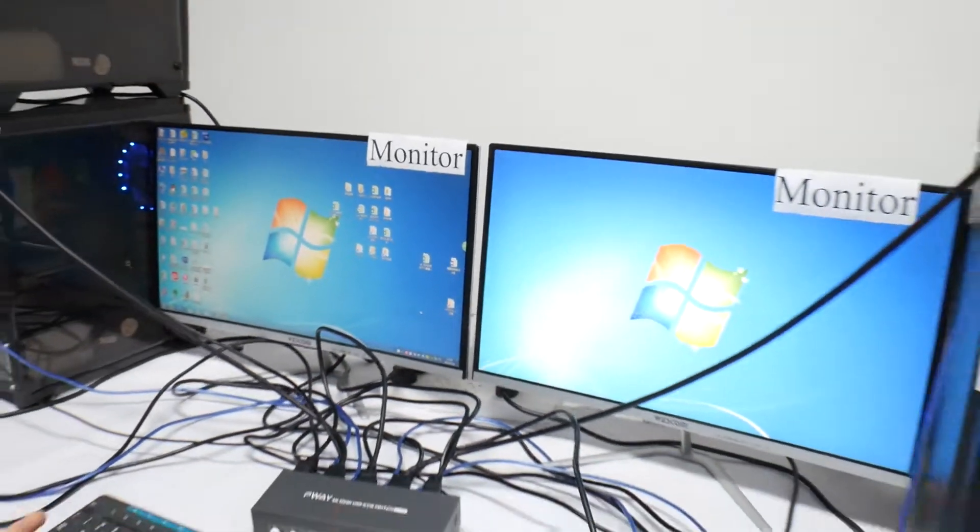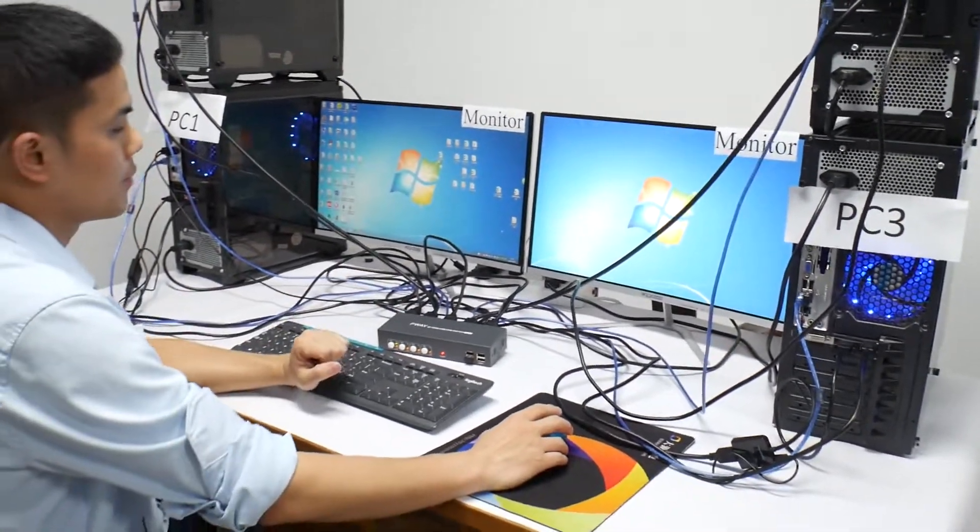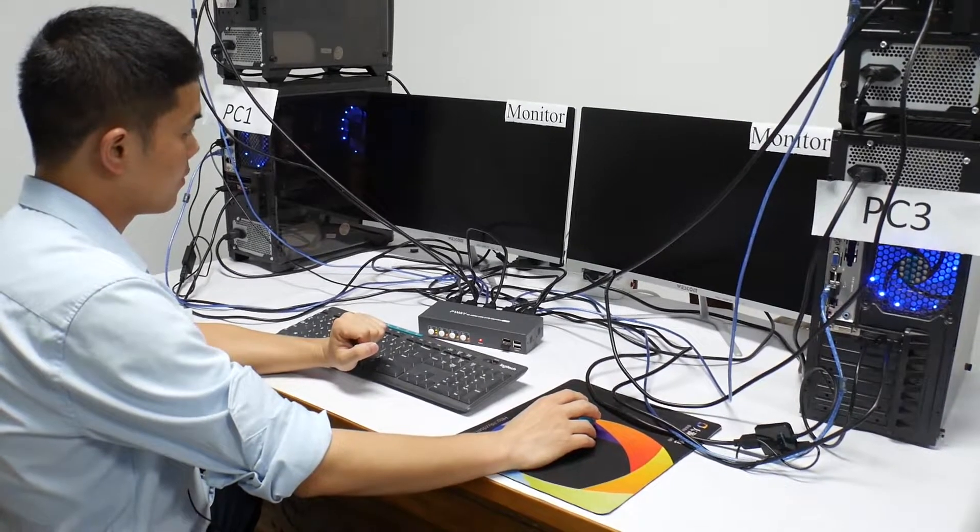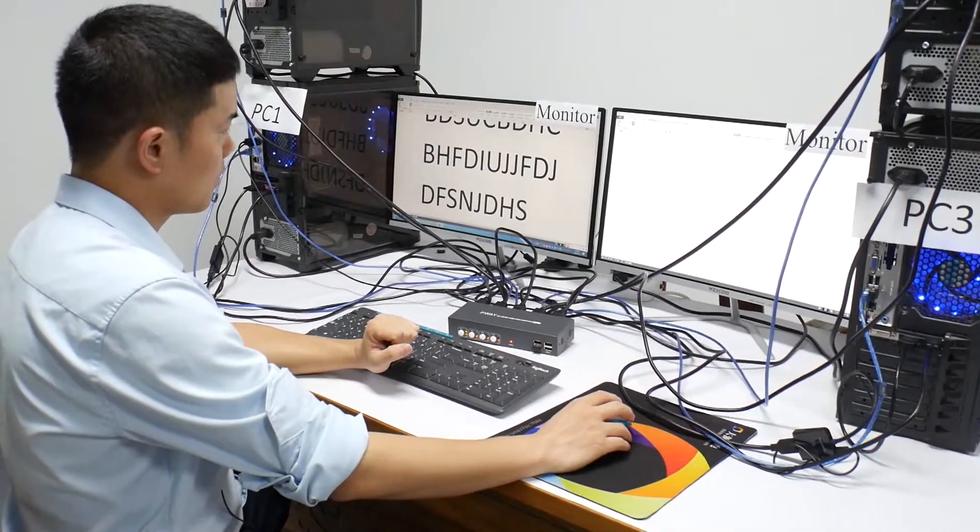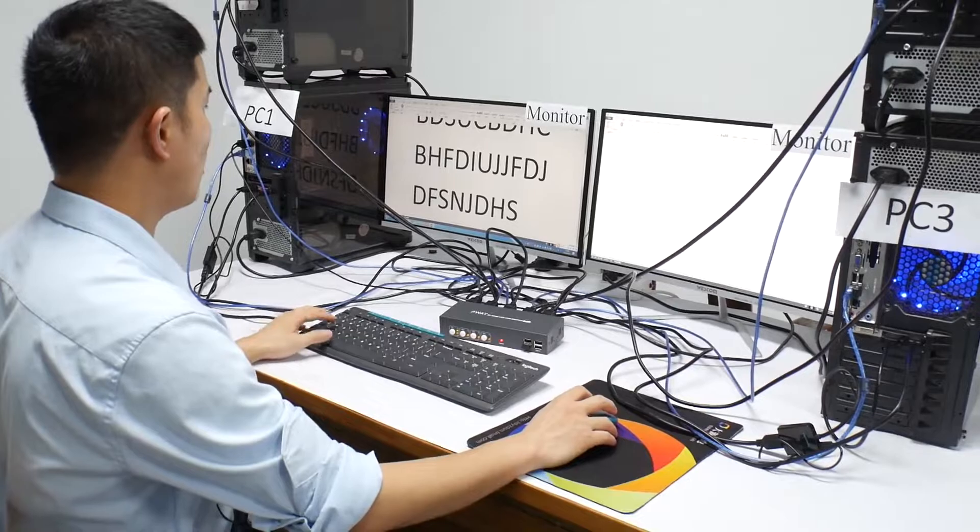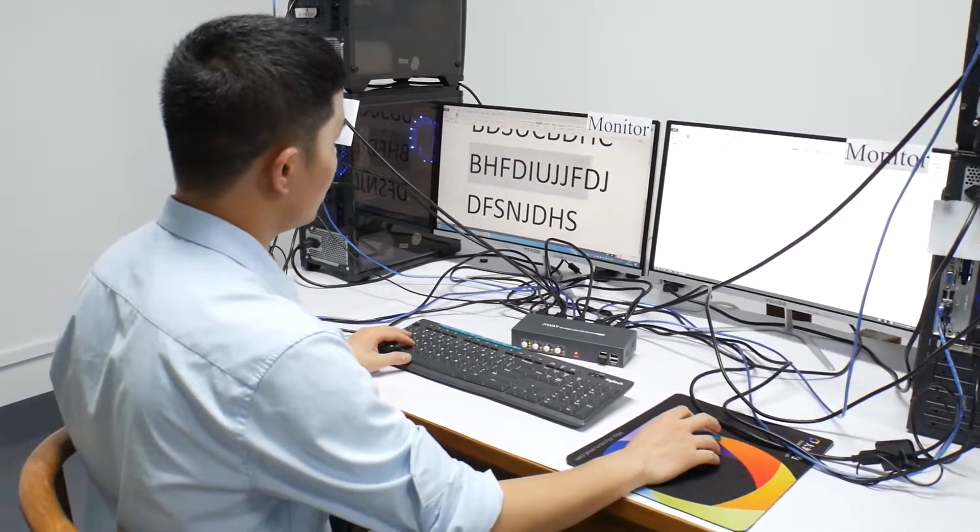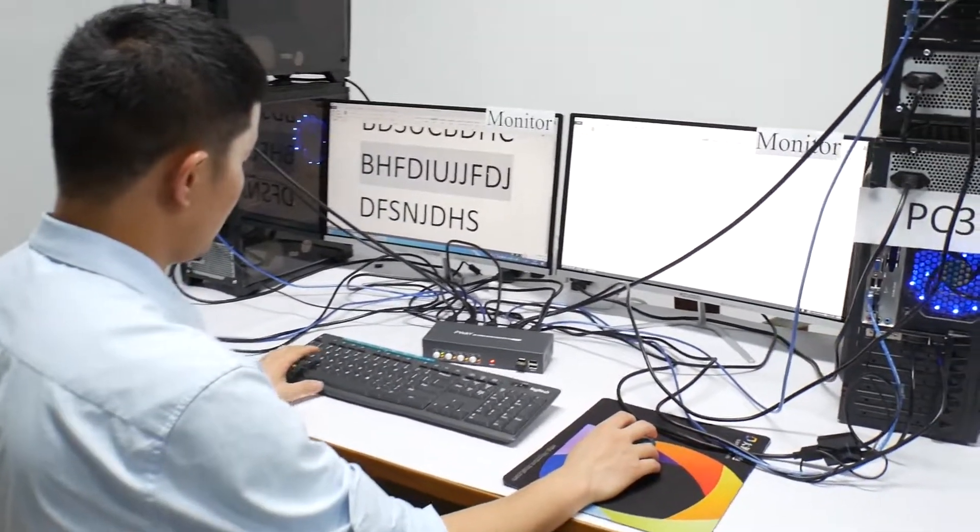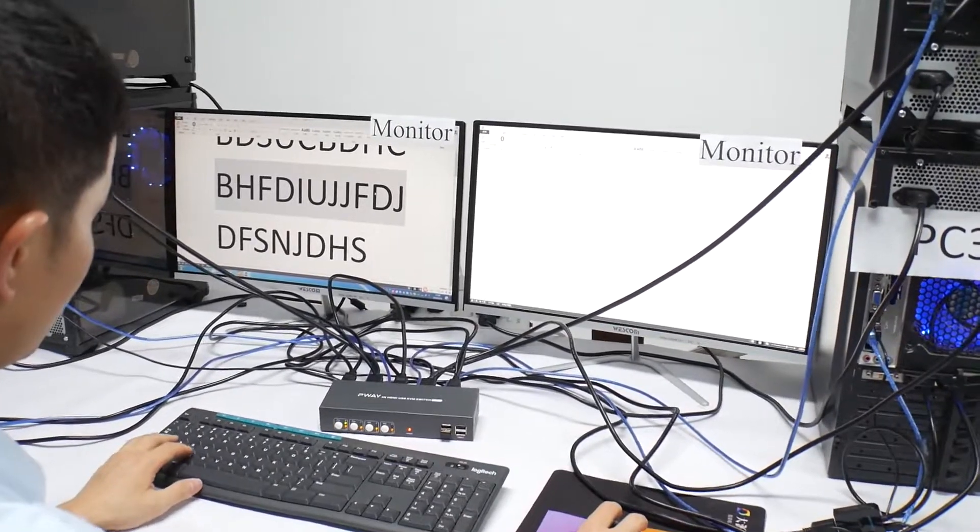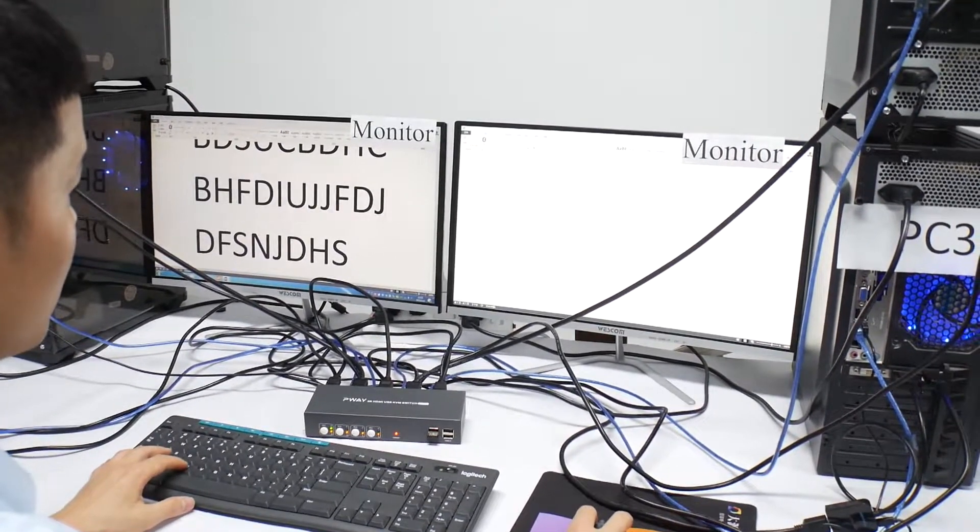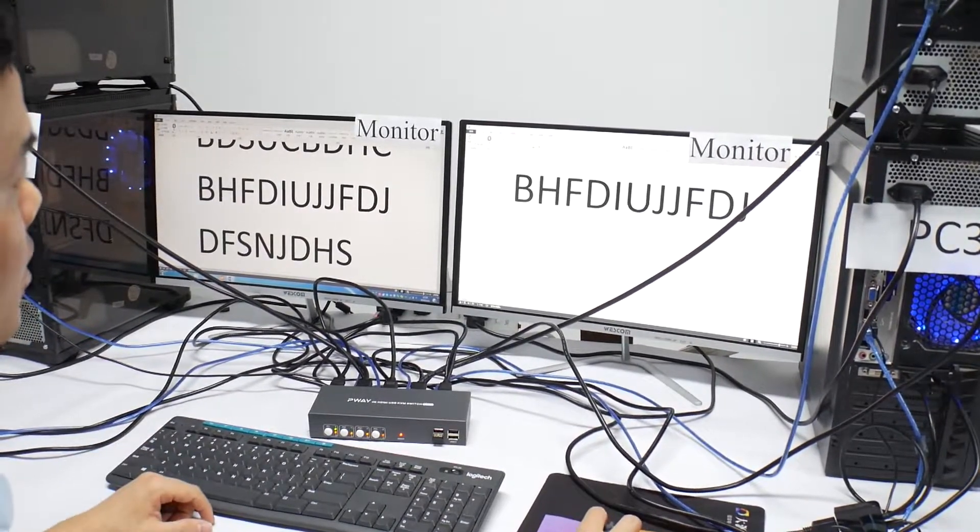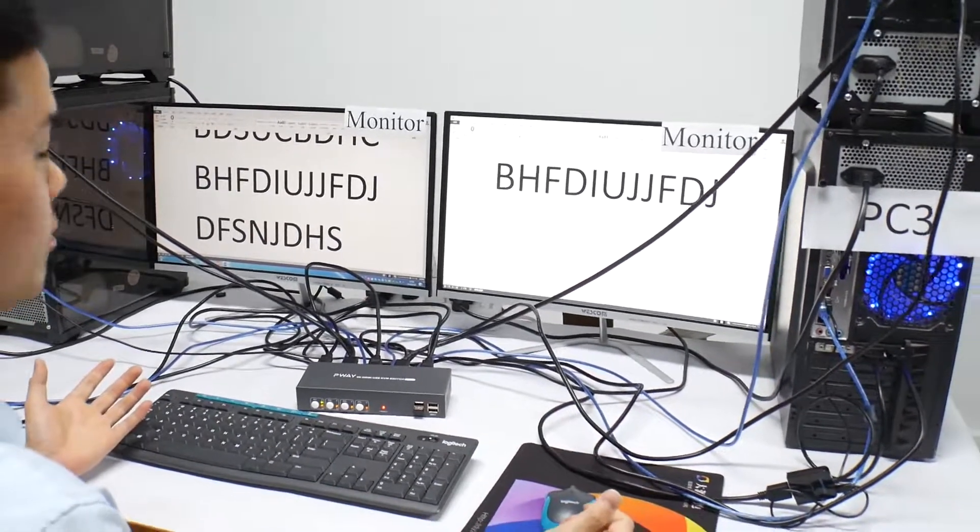Now we go back to the PC1. So we can copy this monitor's writing to another. You can see, it is very convenient.